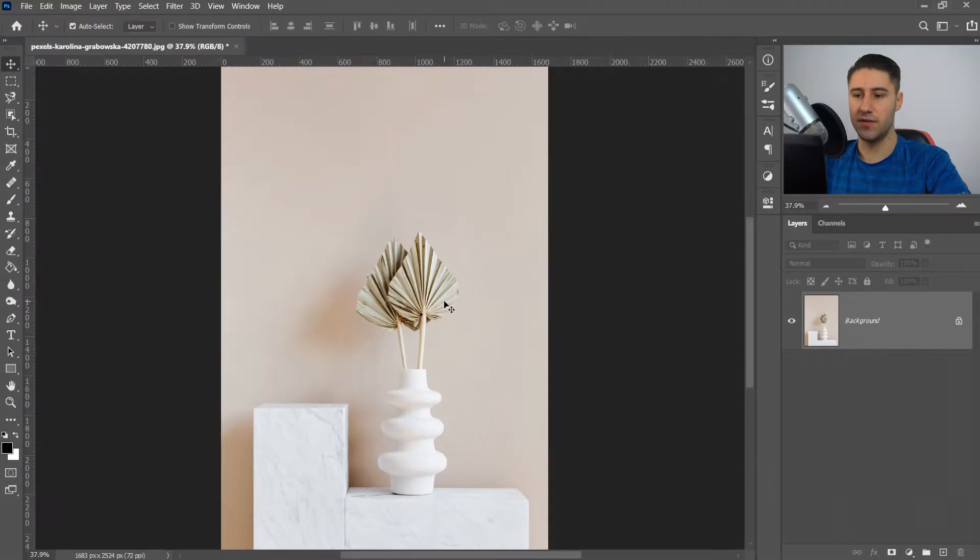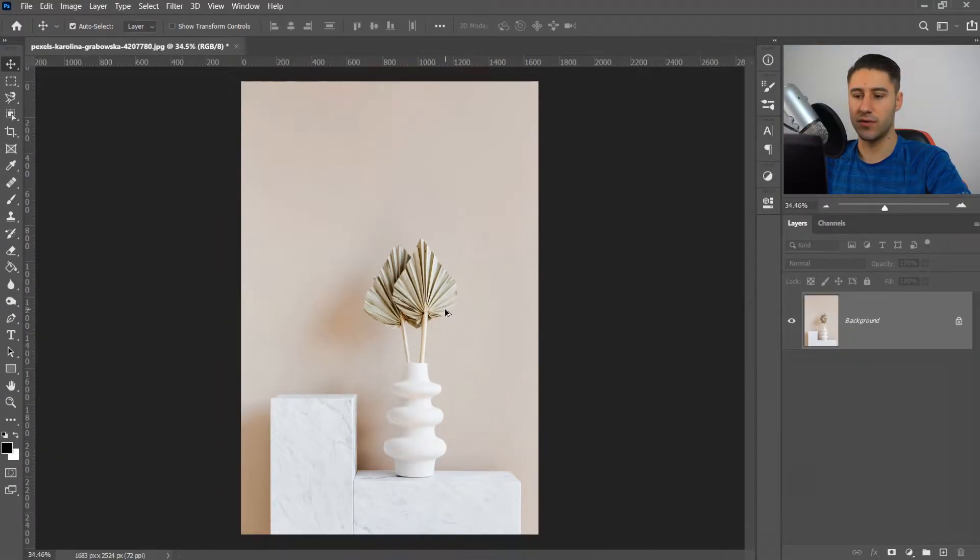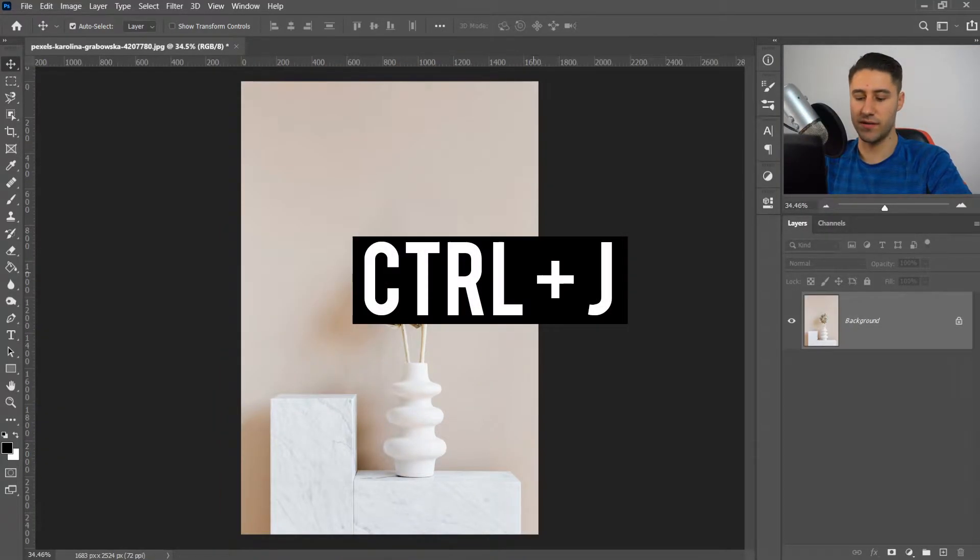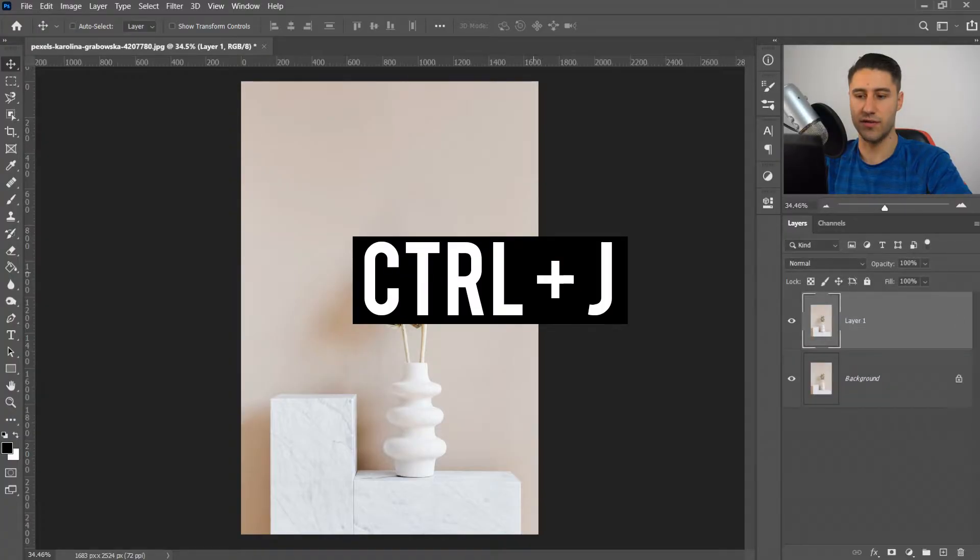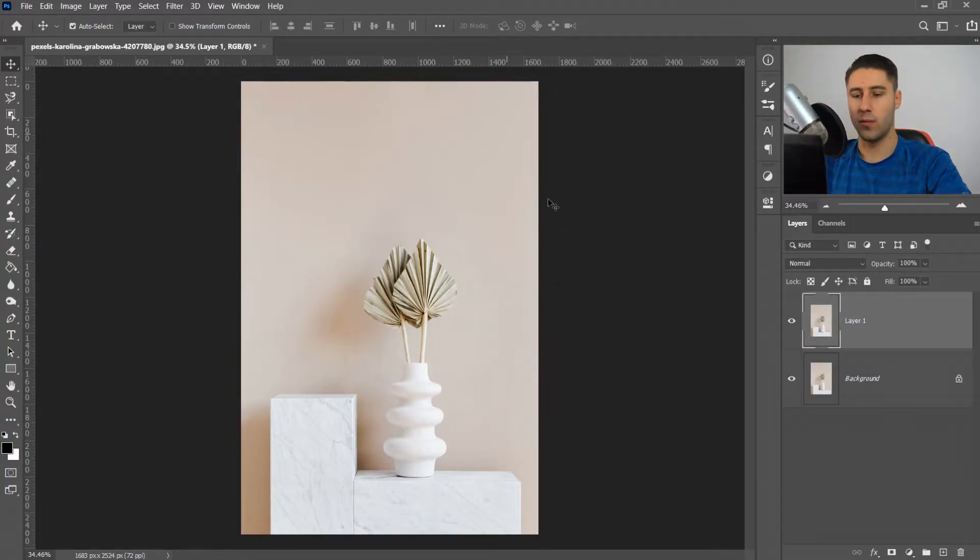Once you've got the image, you want to create a duplicate. Press Ctrl and J, or Command and J if you're on a Mac.